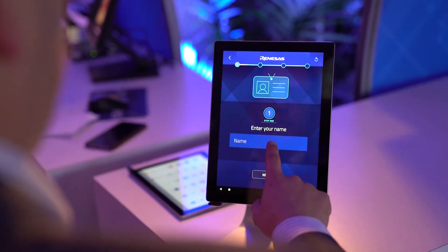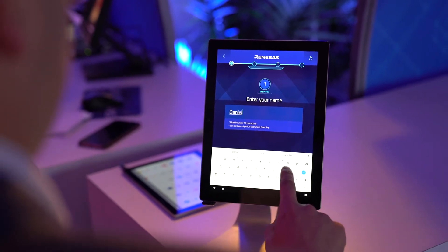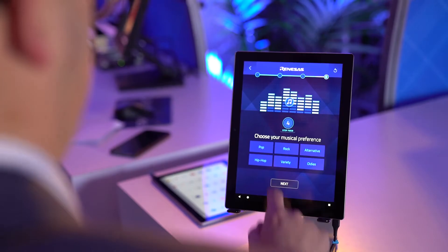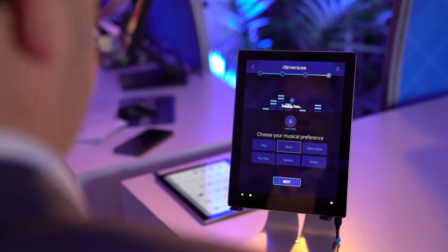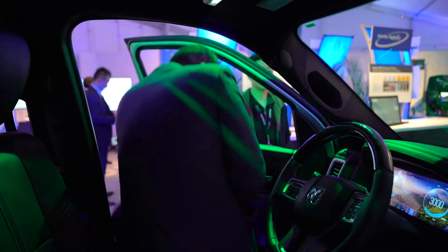The beginning of the Renesys Connected Cockpit demo experience is to create a user profile using our registration kiosk. Once the user profile is completed, we can go over to the Renesys Connected Cockpit vehicle and sit in the driver's seat.